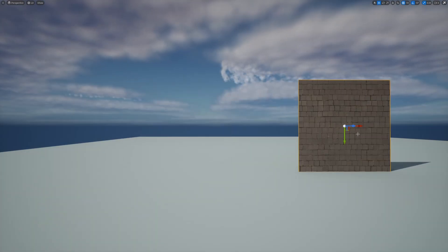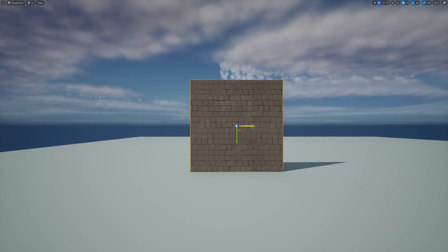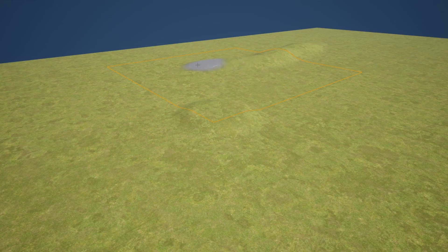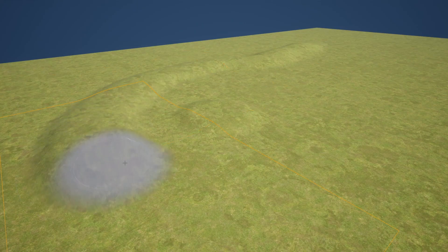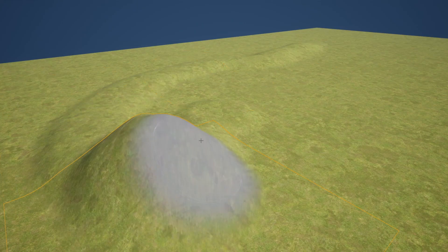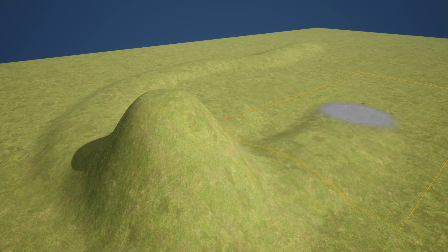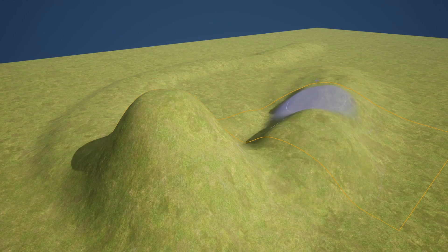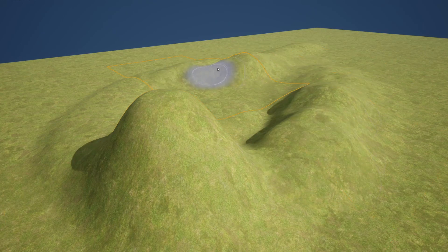So this is a very basic version of triplanar projection. This is also useful when you're creating landscapes in your games. This can help you avoid textures stretching on those steep cliffs.